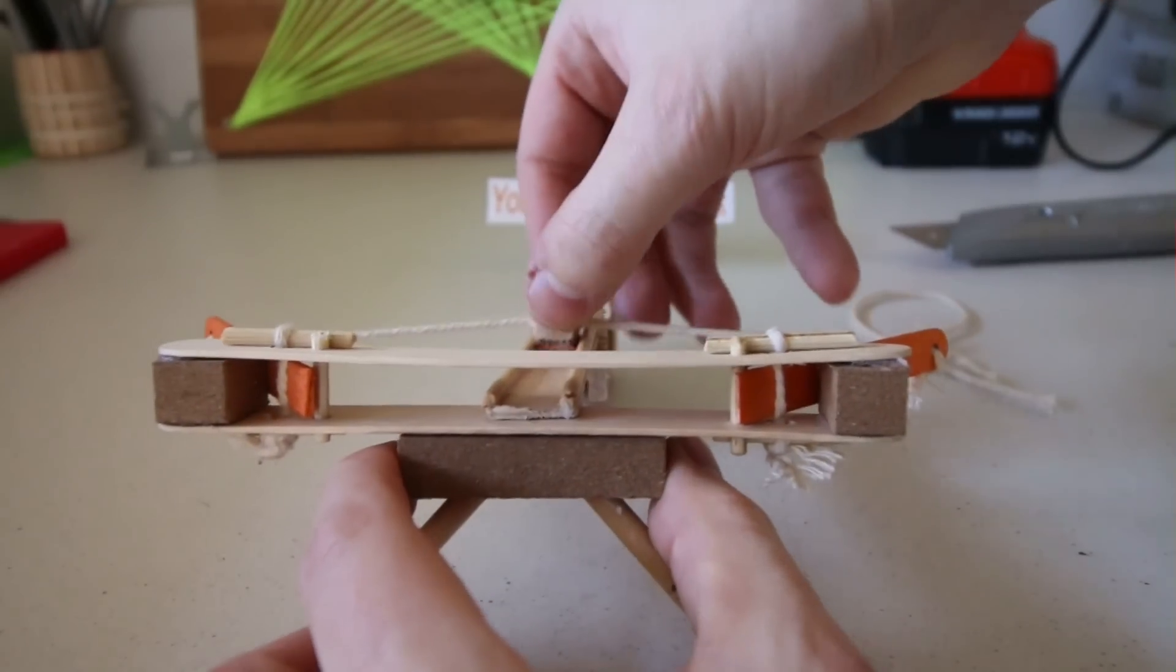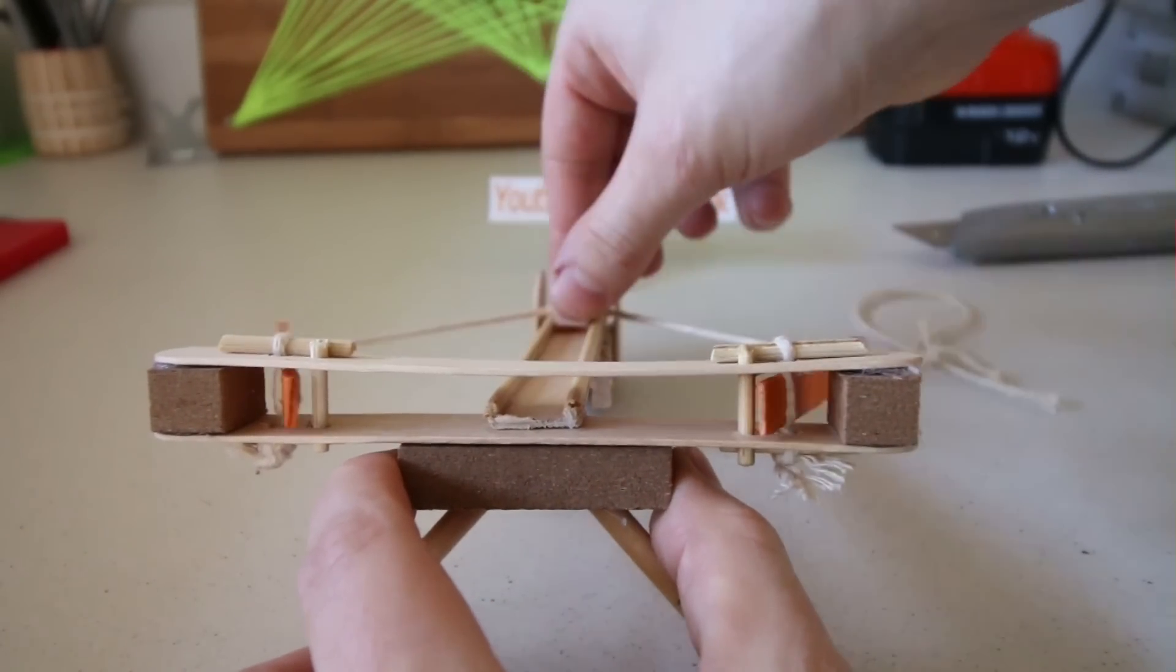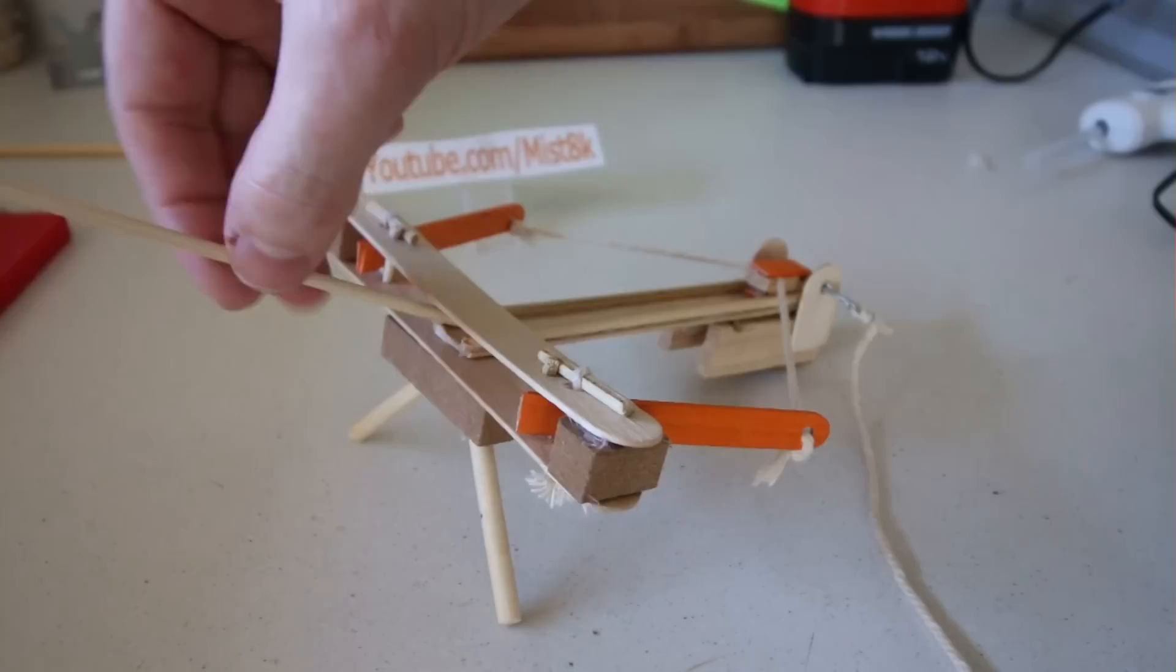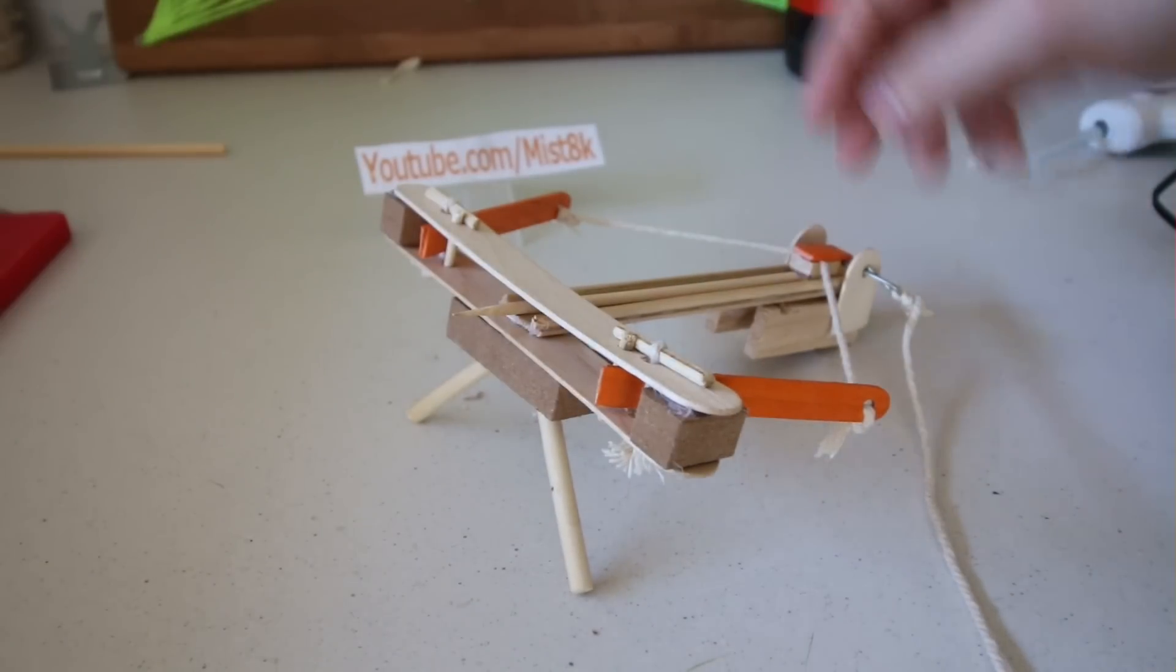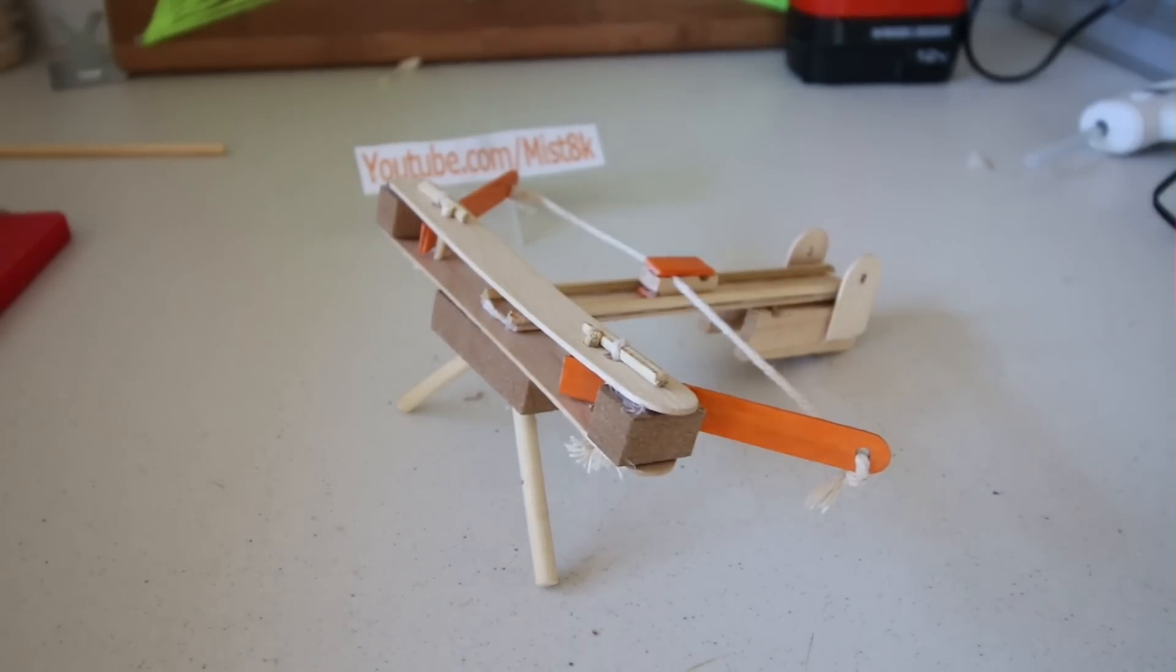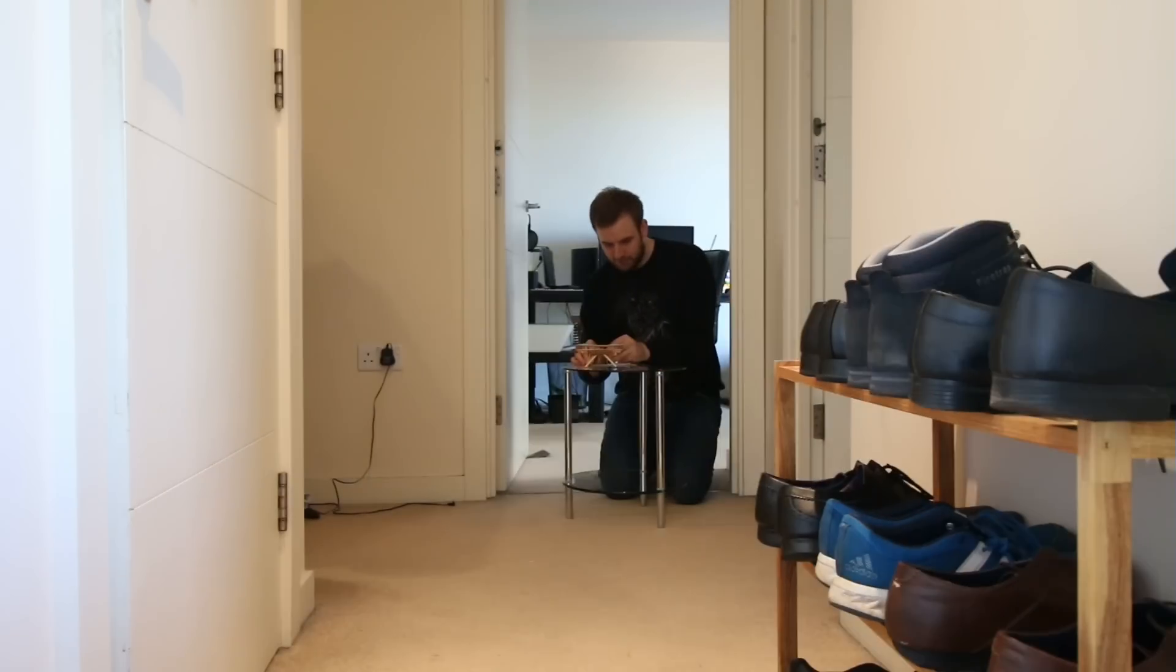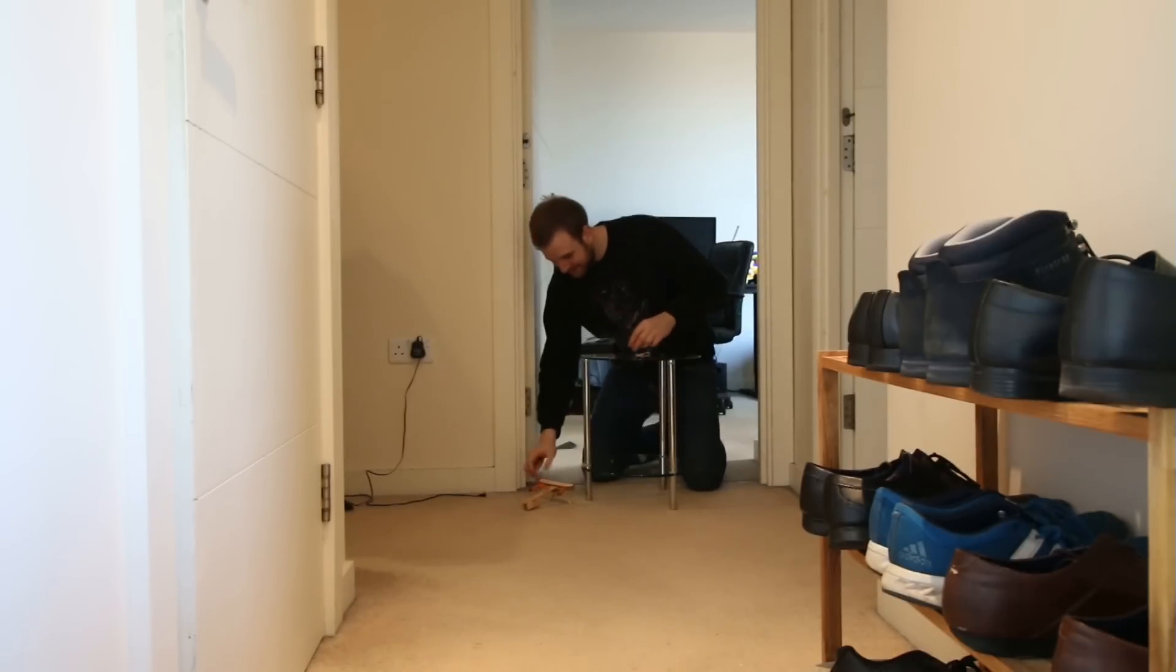As you can see, the tension from the twisted up string pulls the wooden launcher. A chopped down cocktail skewer is used for ammunition. And away we go. Careful now.